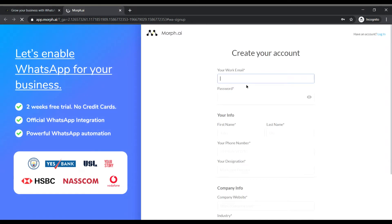So here we need to create our account and it seems pretty straightforward so I will quickly fill up my details so that we can move forward.